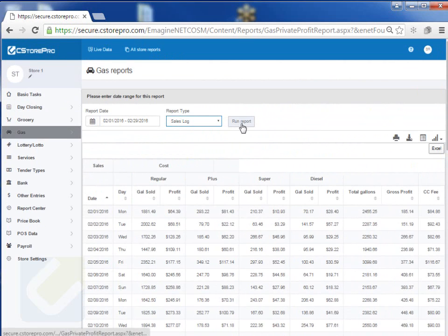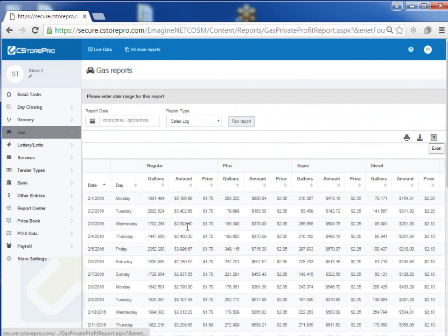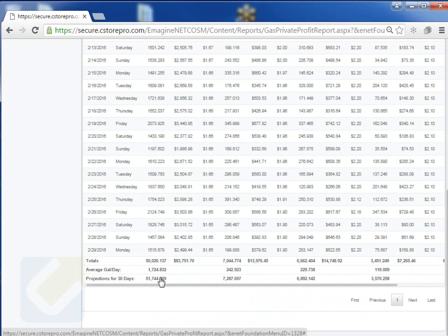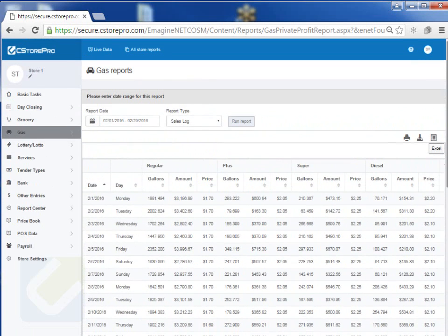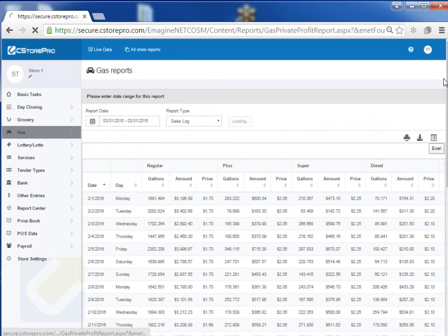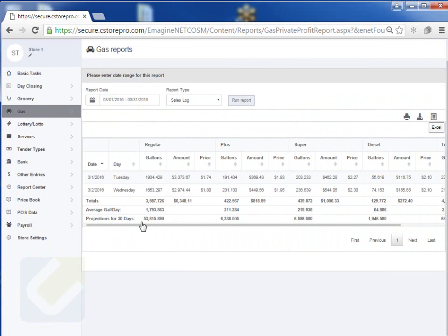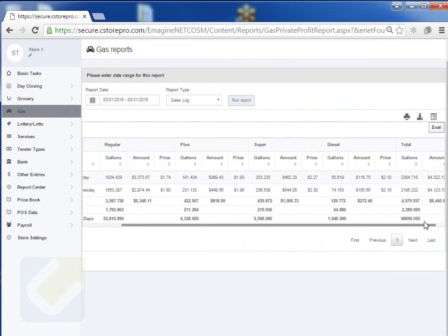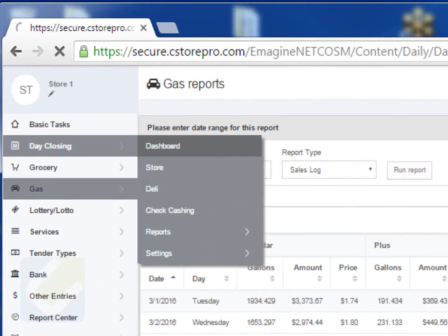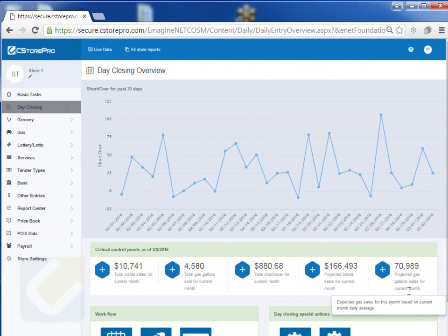If I run the Sales Log for that same time frame, it gives me a day-by-day breakdown of what my sales are and what my average cash prices are for each grade. At the bottom it gives a nice little projection of anticipated sales. If I run the report for this month based on sales so far, it tells me my anticipated 30-day projections. These same projections — at least for gallons — you can also get by going into your Day Closing Dashboard, which will tell you your 30-day projections for gas sales based on what's happened so far this month.